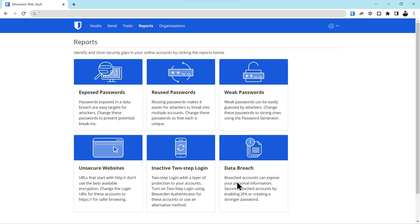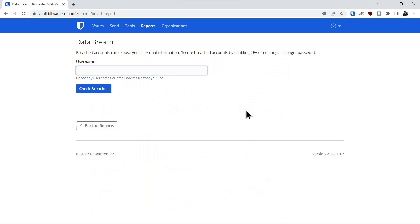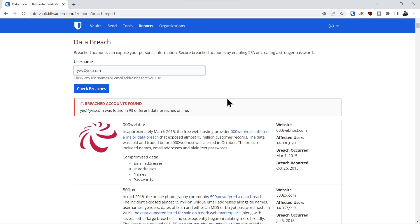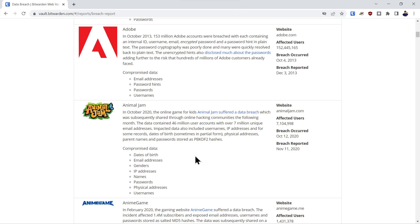Next one is data breach. If any of your accounts have been in a data breach. And here you can type in anybody's email address or account ID and check for breaches. I just randomly chose this yes@yes.com and check for breaches. Wow, 93 different data breaches this account has been associated with. And there's just page after page of accounts that have been accessed with that particular email address.